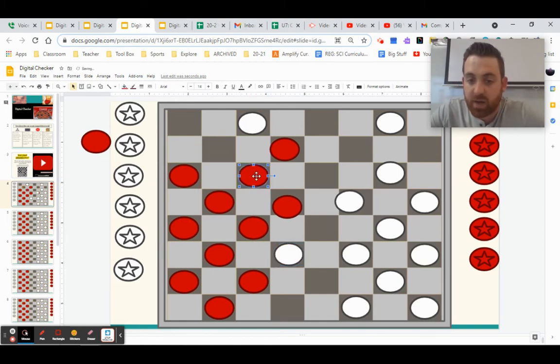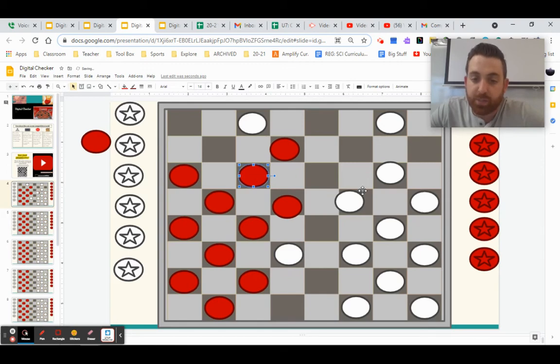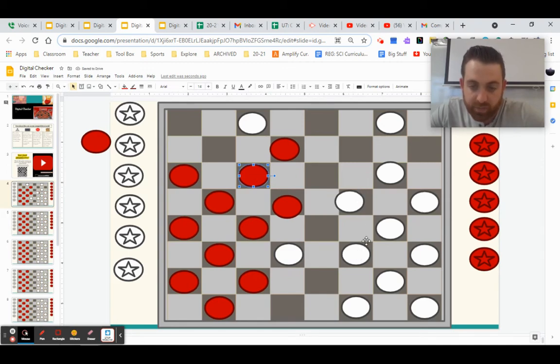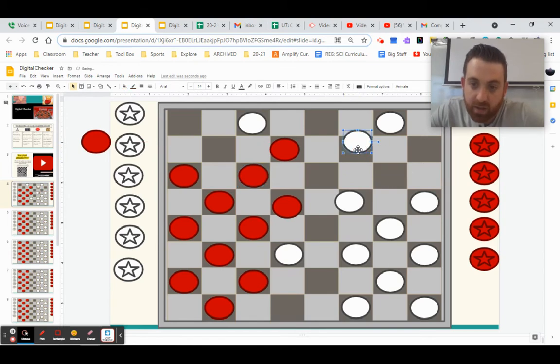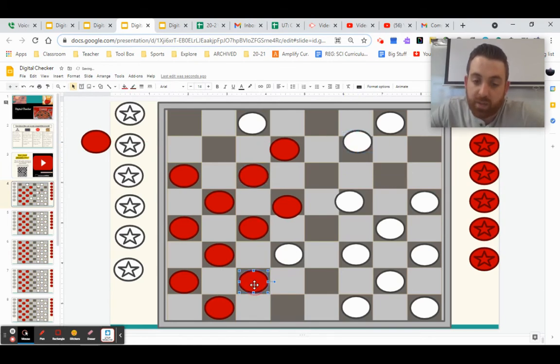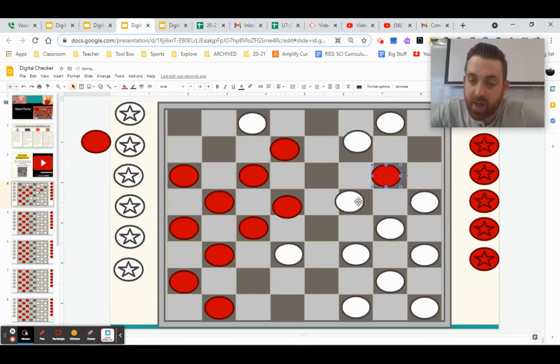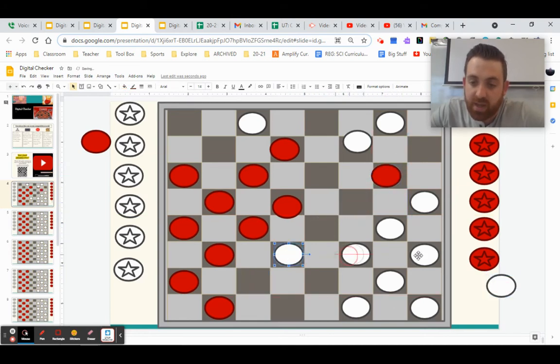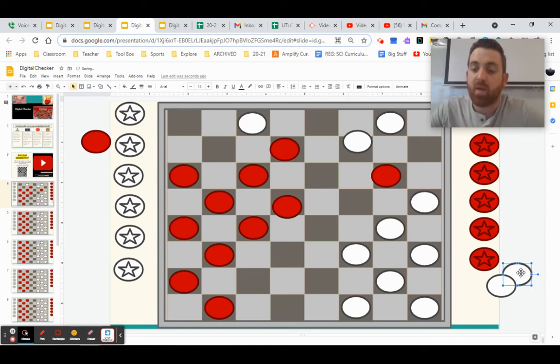Now this person maybe moves this piece over here. Now it's red turn. They can double jump, meaning jumping here to get rid of that piece and jumping there to get rid of that piece. And now they have two pieces that are off the board.